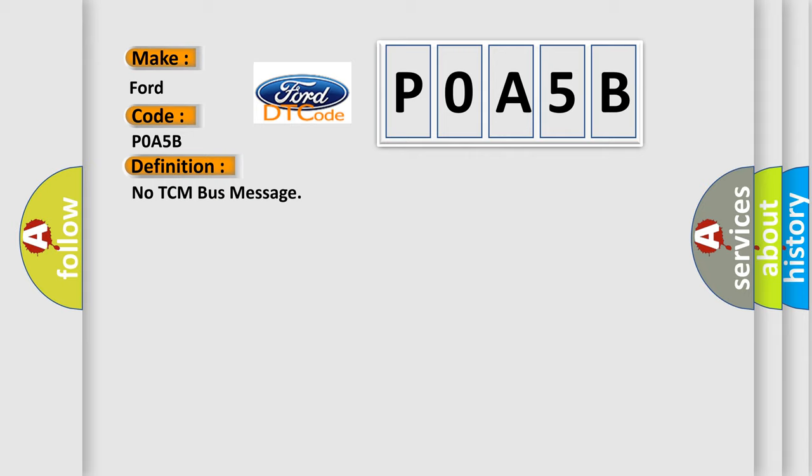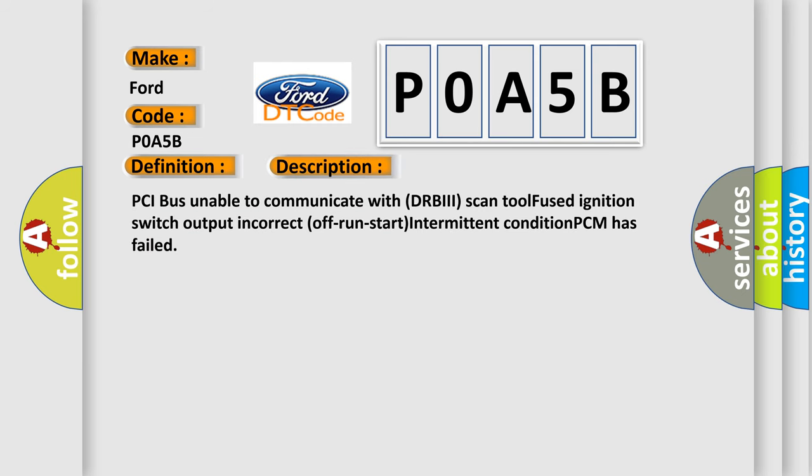And now this is a short description of this DTC code: PCI bus unable to communicate with DRBII scan tool, fused ignition switch output incorrect off run start intermittent condition, PCM has failed.